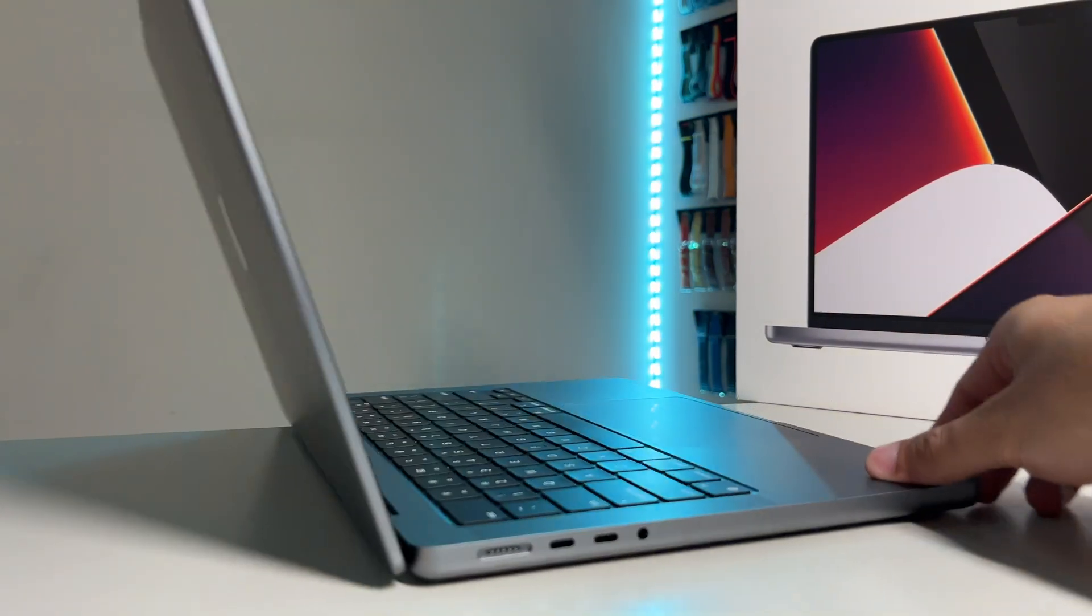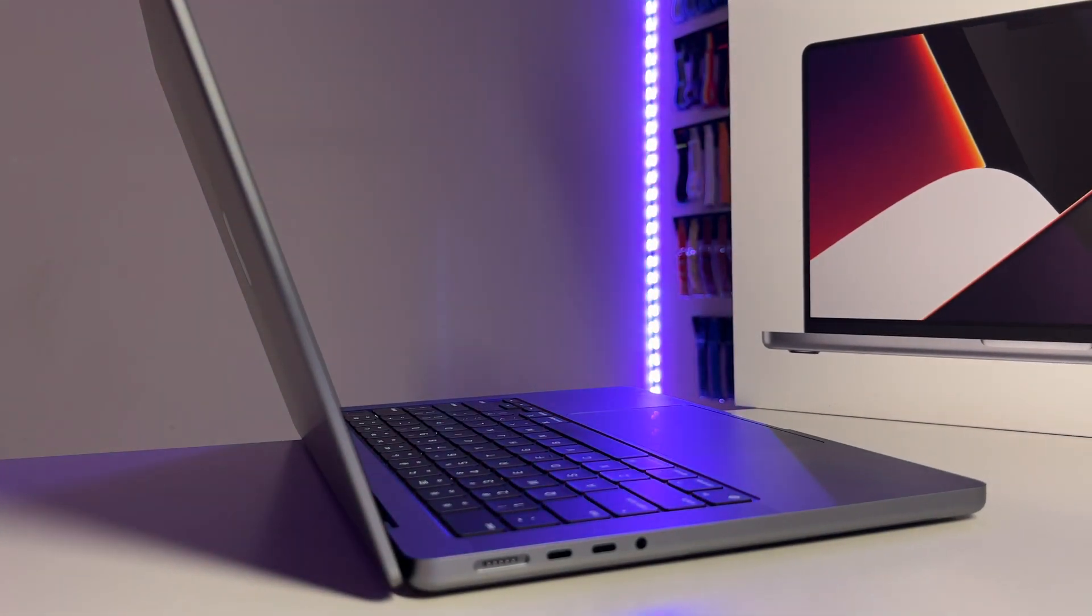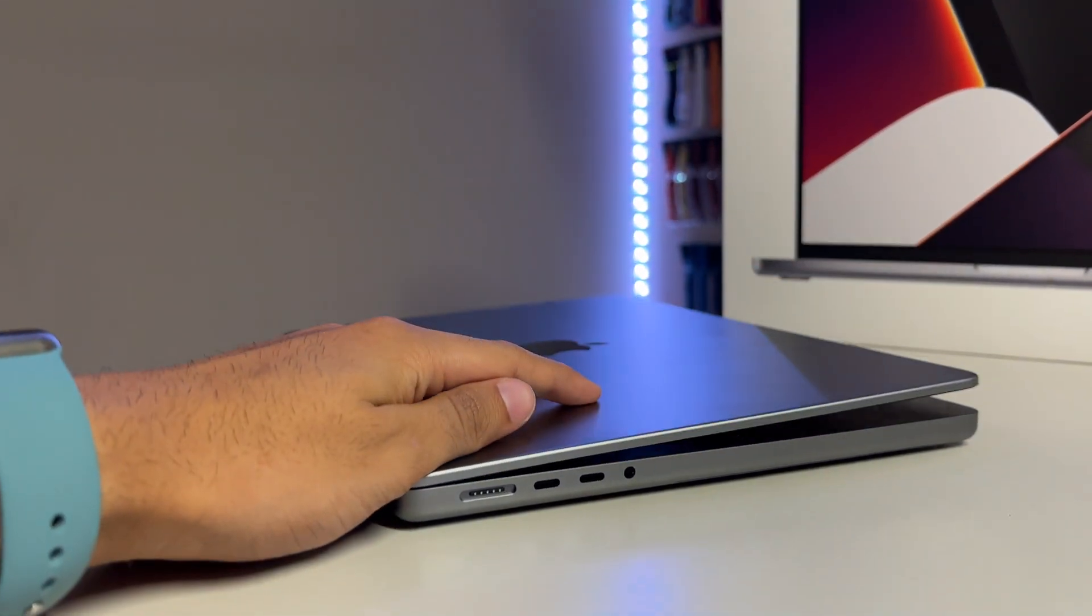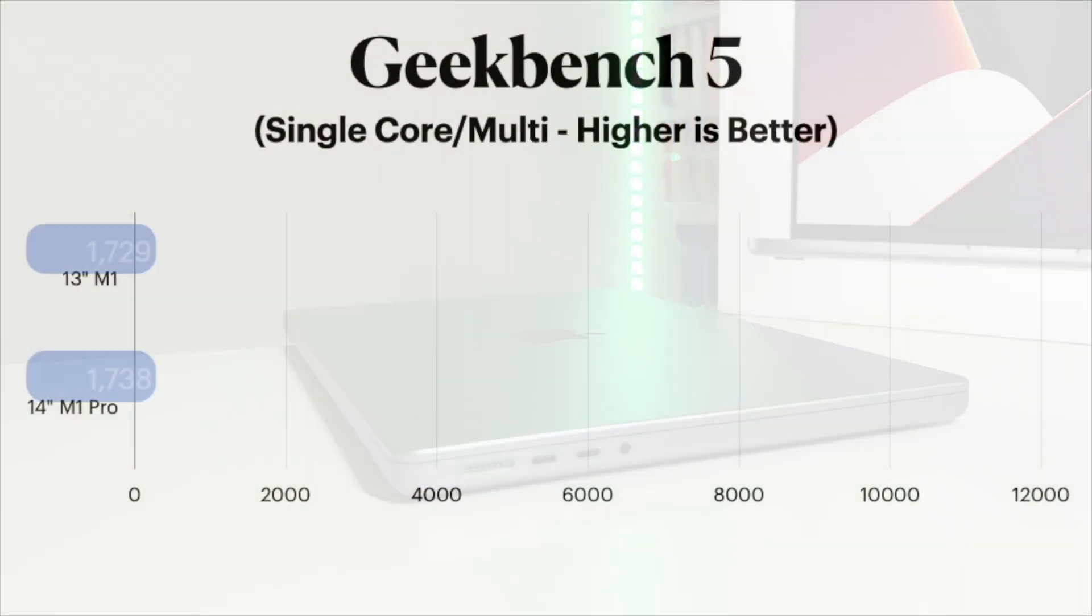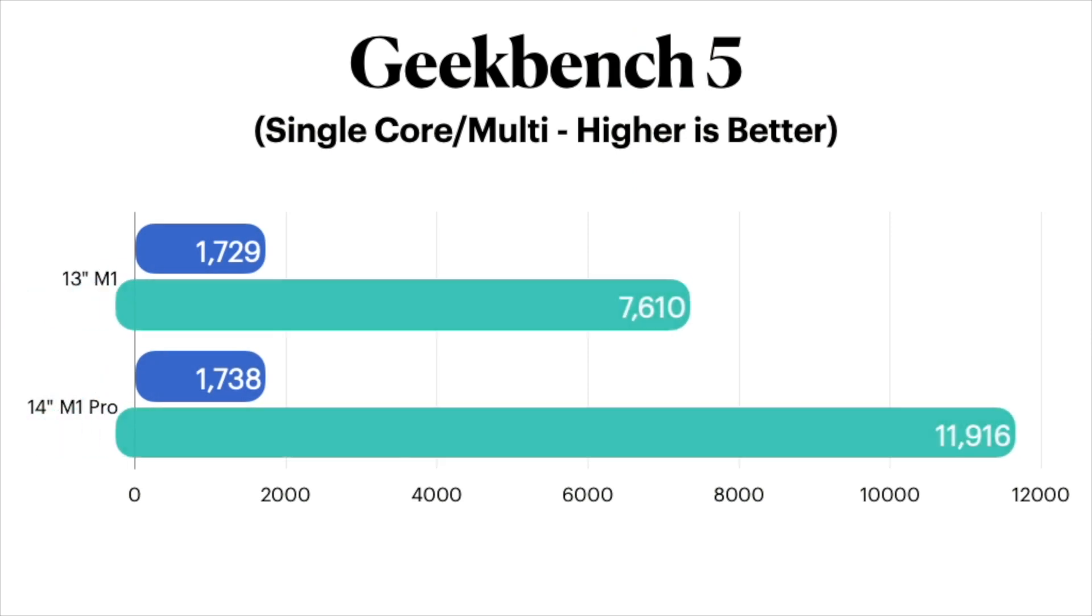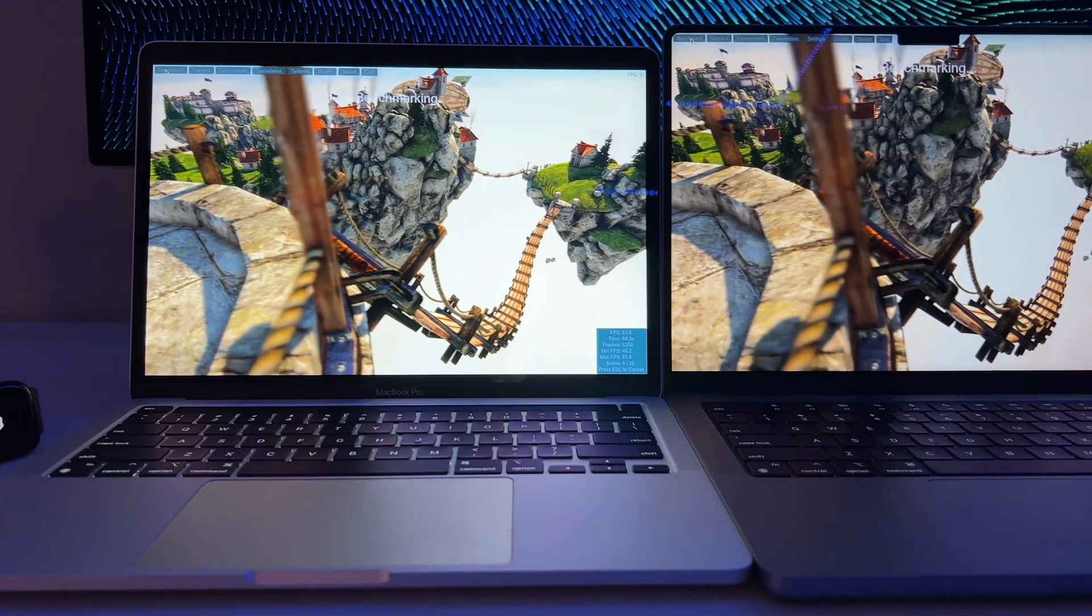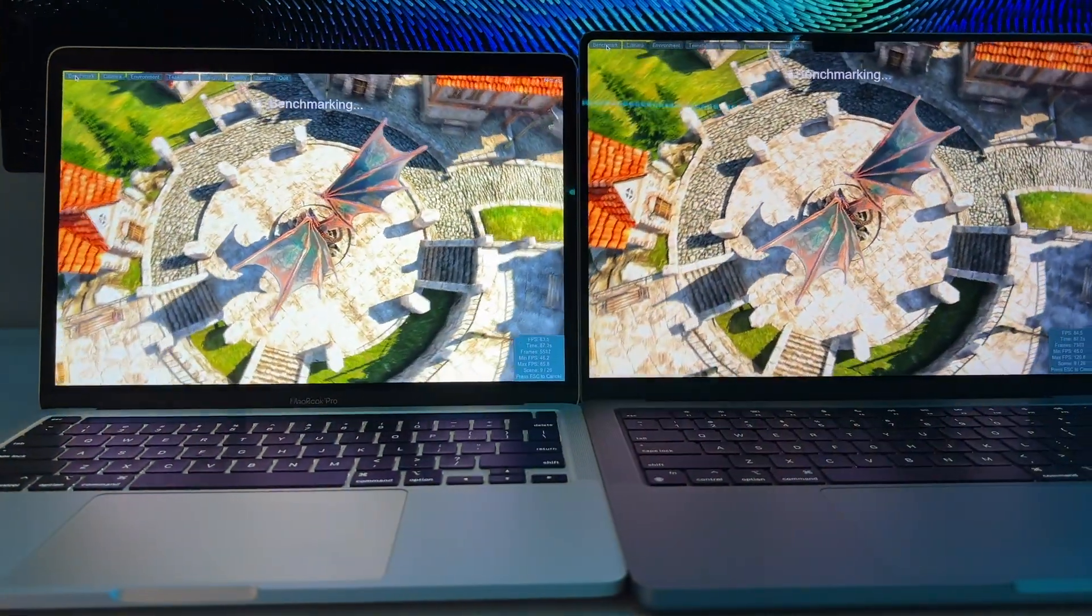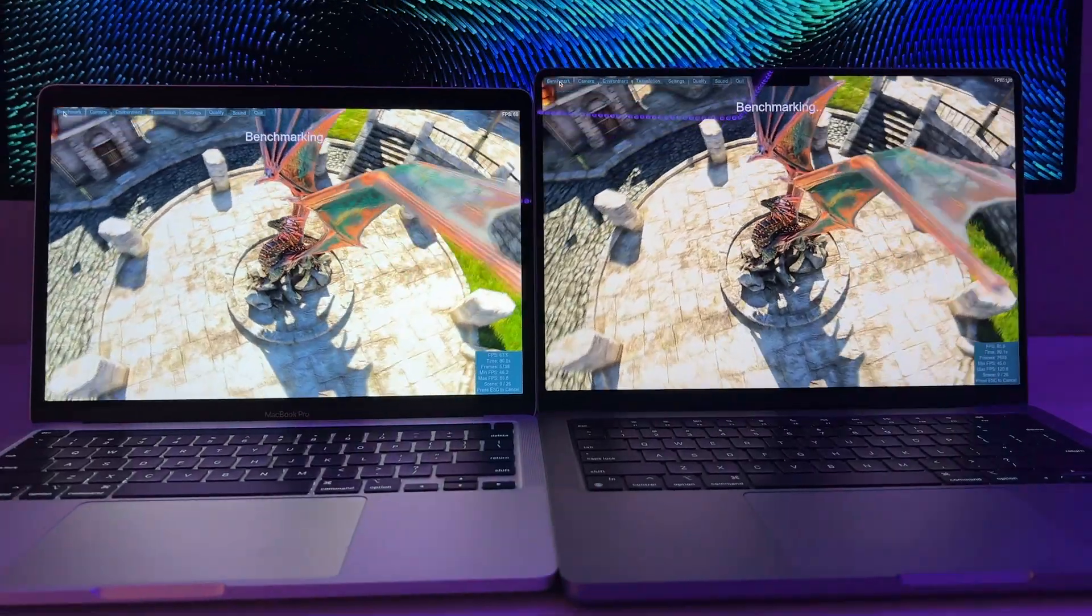However, the changes are much, much more drastic when you start looking at multi-core. For multi, the base 13-inch scored a still impressive 7,610, but hold on, the 14-inch M1 Pro demolishes that score, coming in at a whopping 11,916, meaning those demanding tasks like video editing, 3D rendering, and even gaming should perform much better on the newer 14-inch.